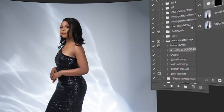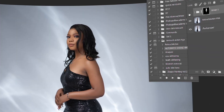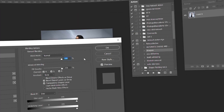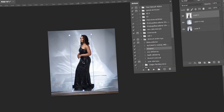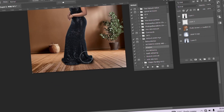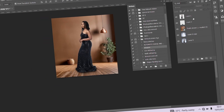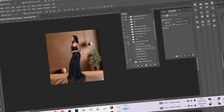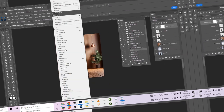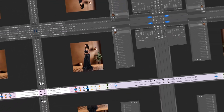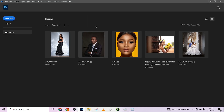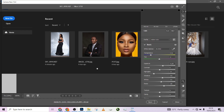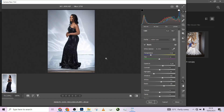Hello guys, welcome to Photographic Academy. In this tutorial, I'm going to walk you through how you can manipulate your studio background. I'm going to work through it step by step and show you exactly how you can do that.